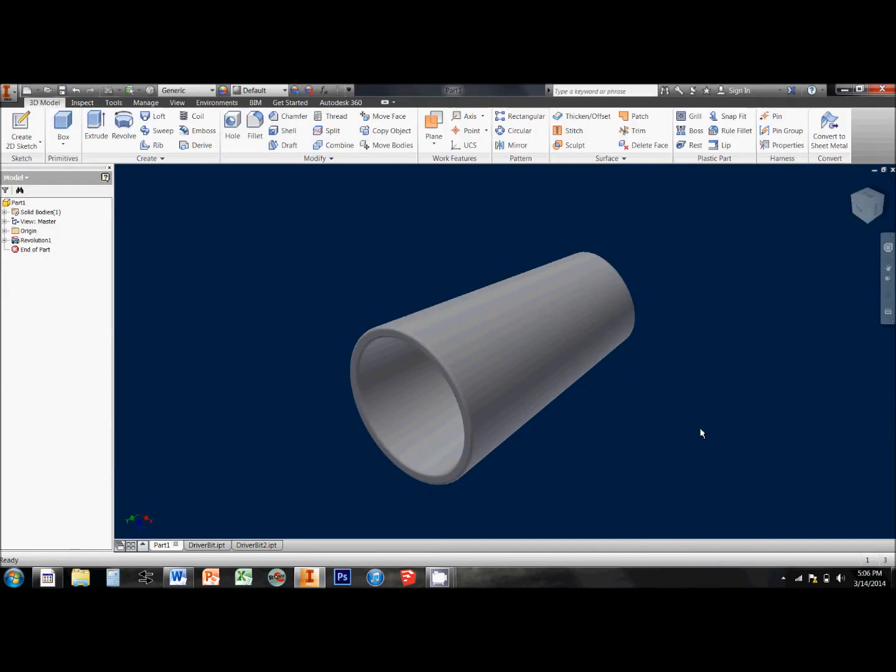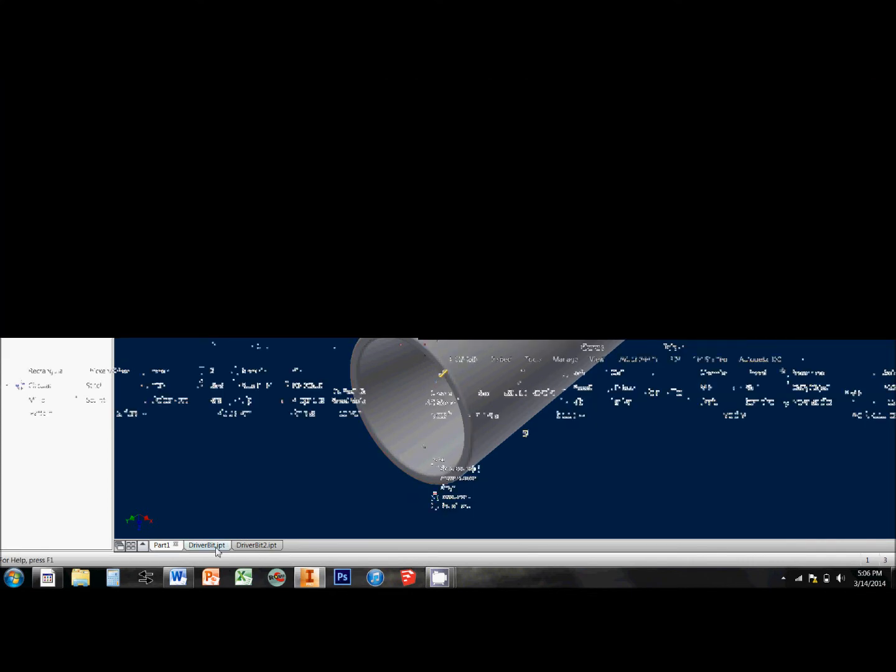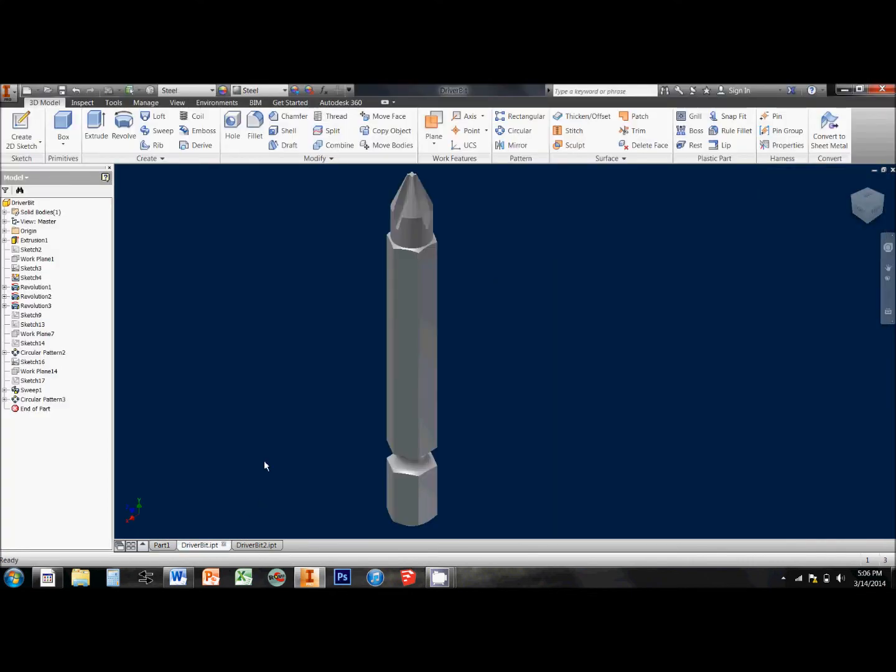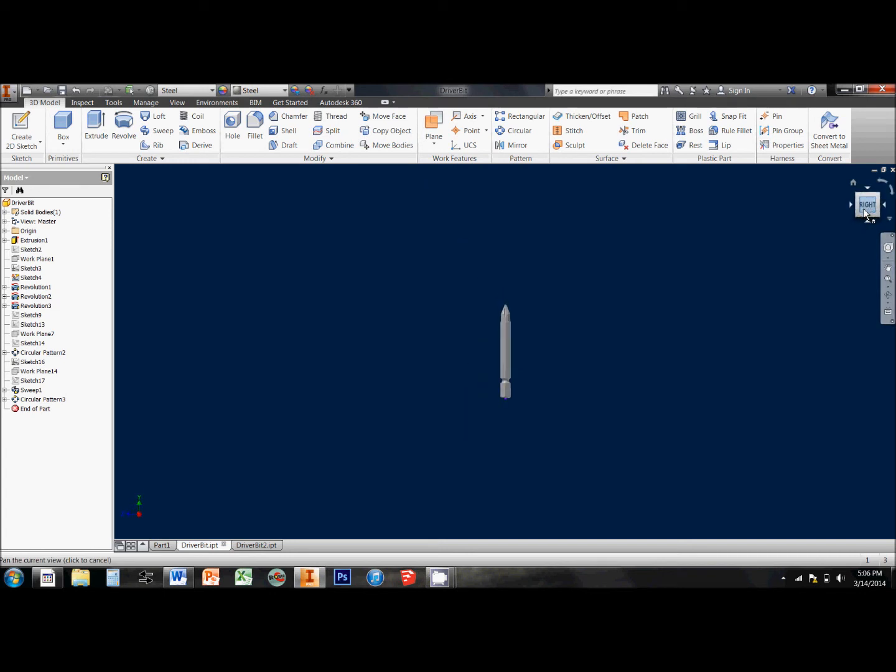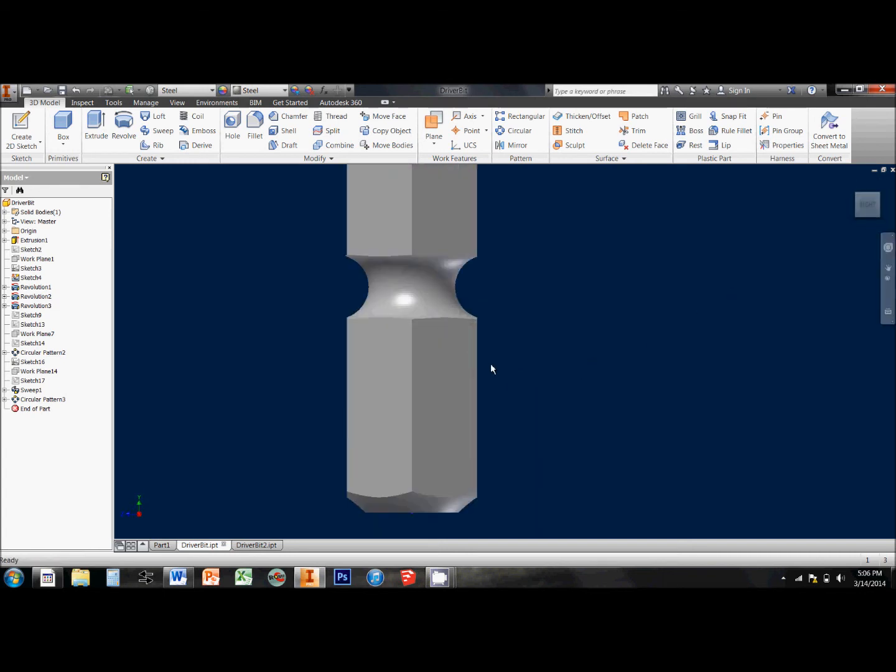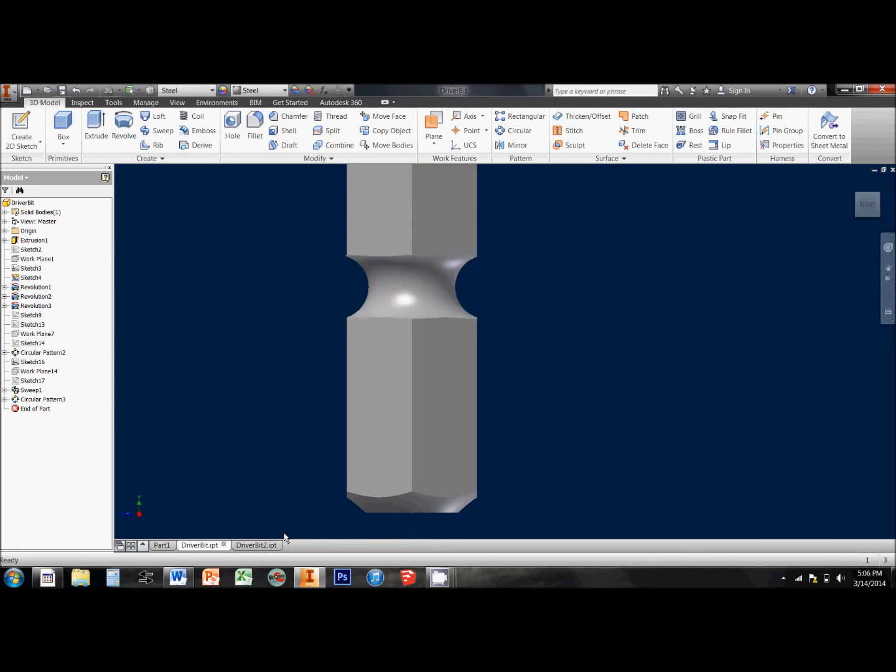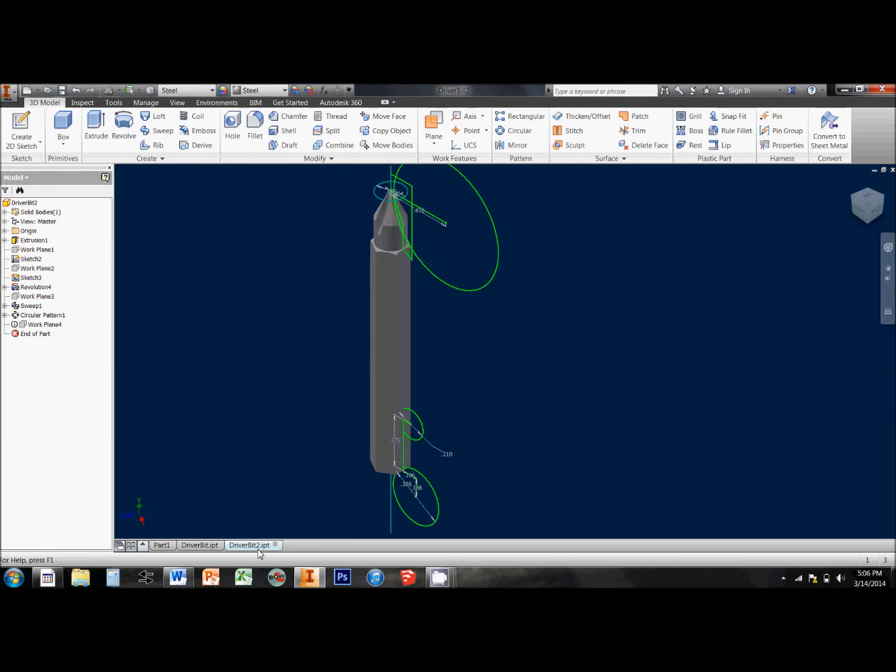You can use the Revolve tool in a slightly different way too. I've got this part here that's finished, it's a little Phillips head driver bit. And what I want is to take this hex shape and I want to make these rounded parts in it. So I've got one going that's not quite done yet.